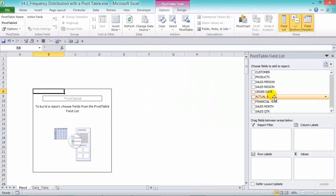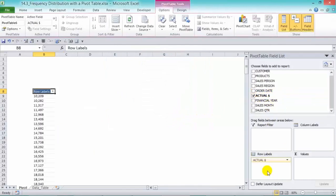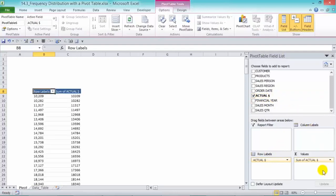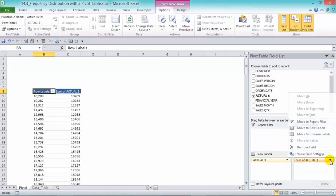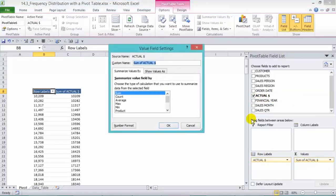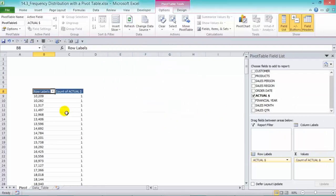Now from in here we're going to put in our actual dollars in our row labels and then drop it again into the values area. From in here we just want to get a count, so we'll see how many transactions fall in between a different group.